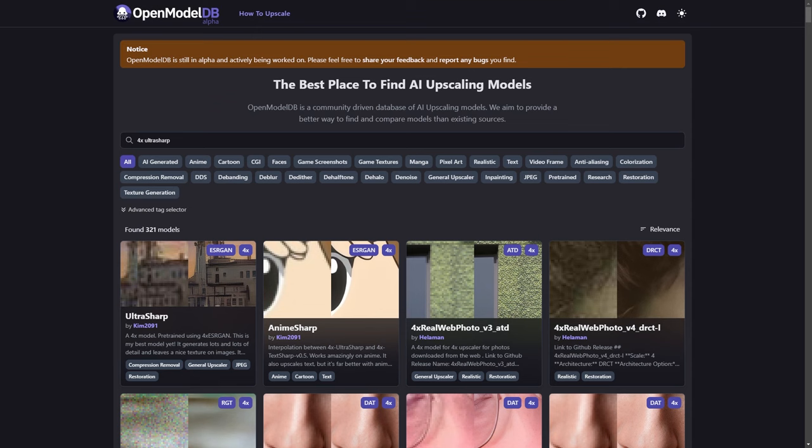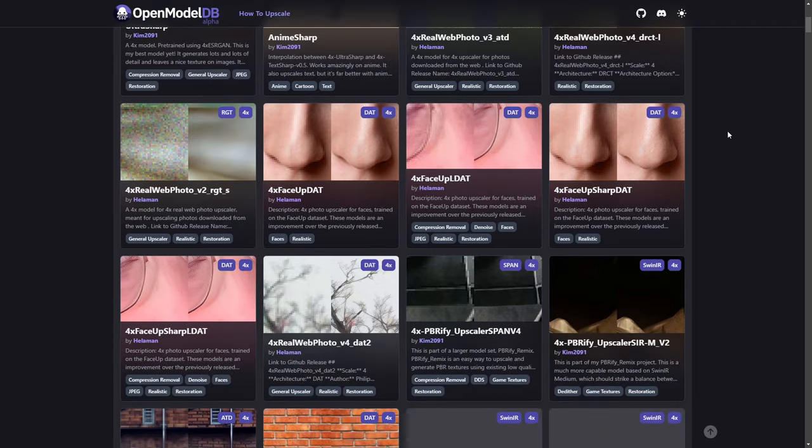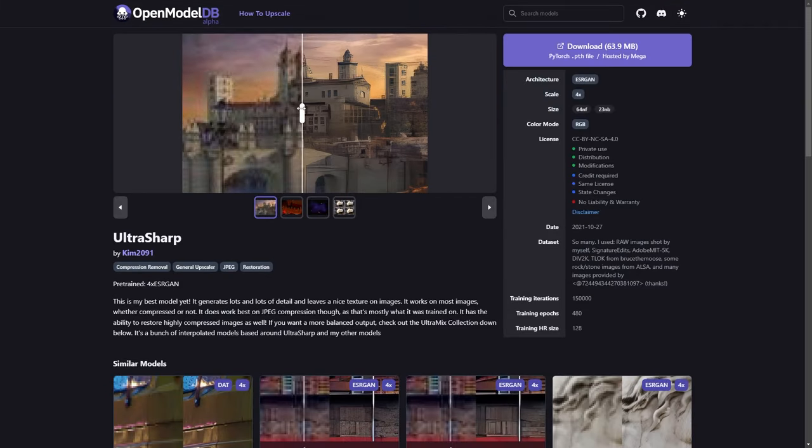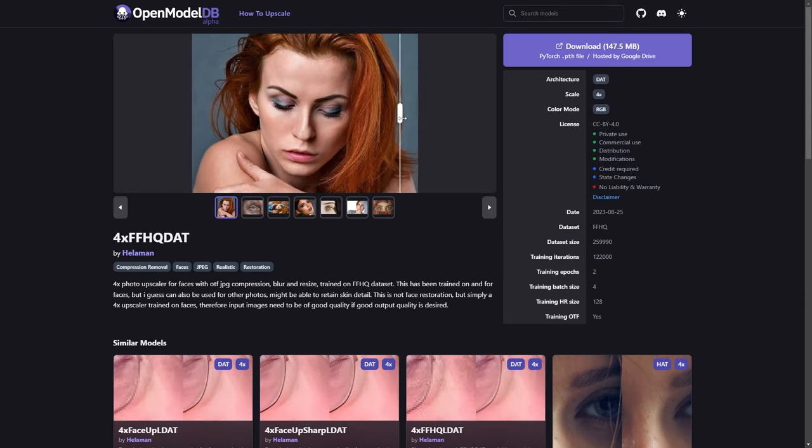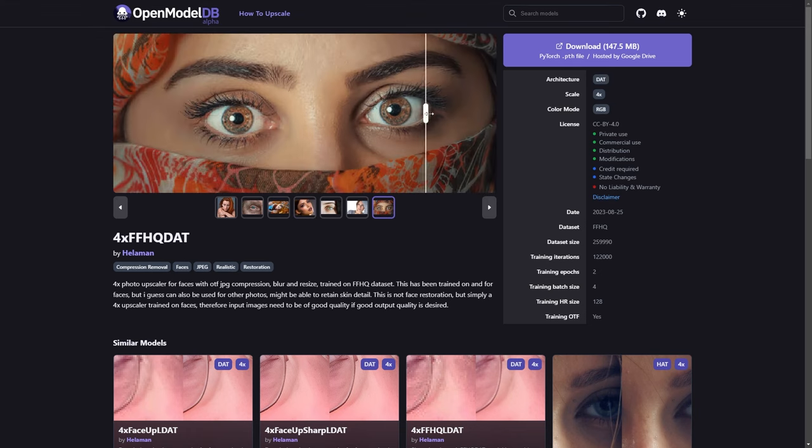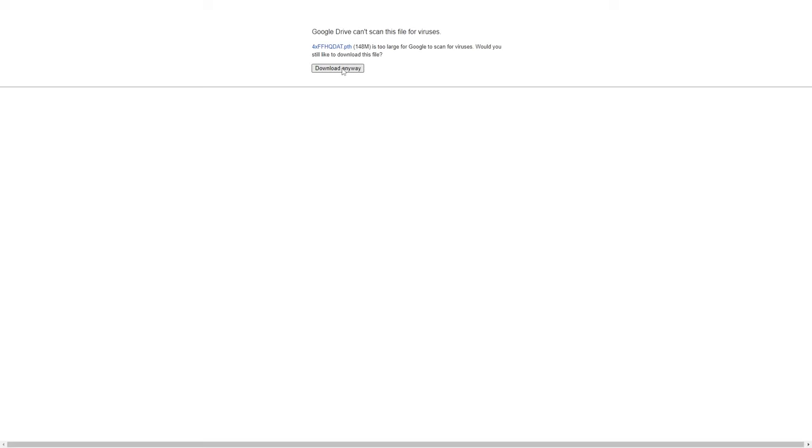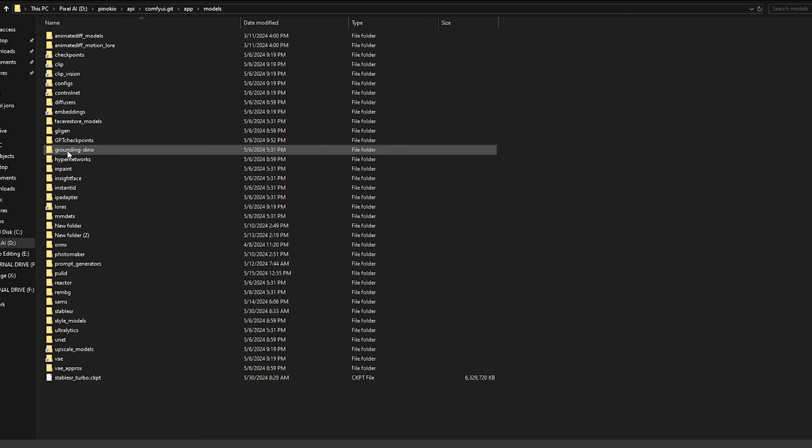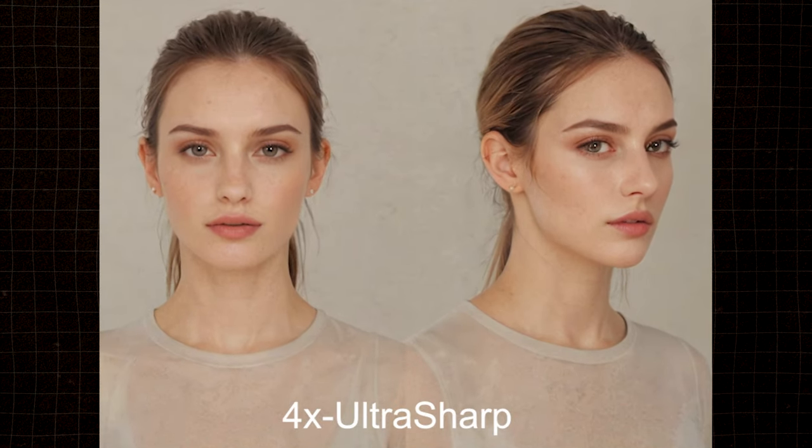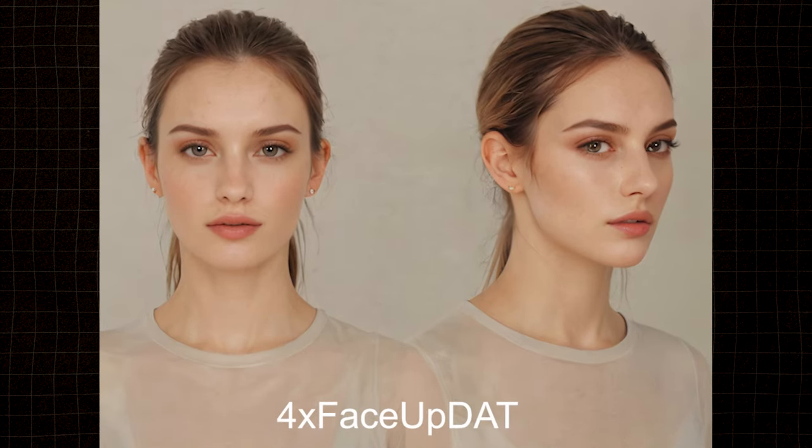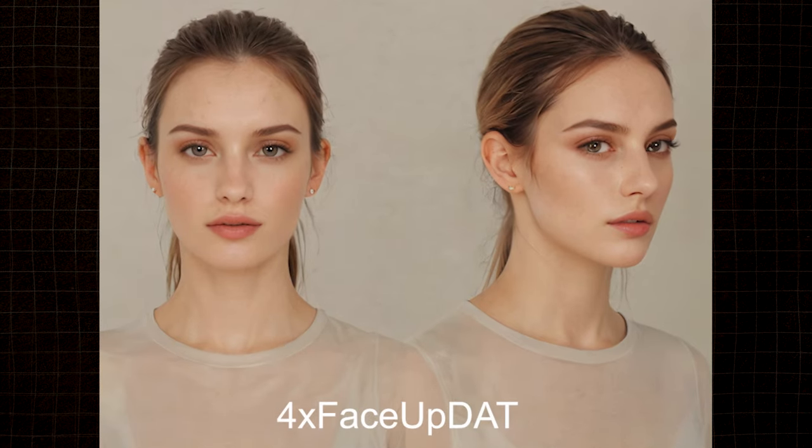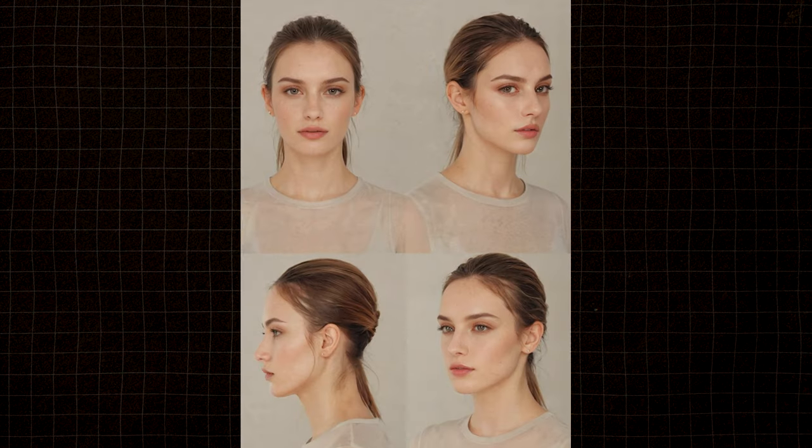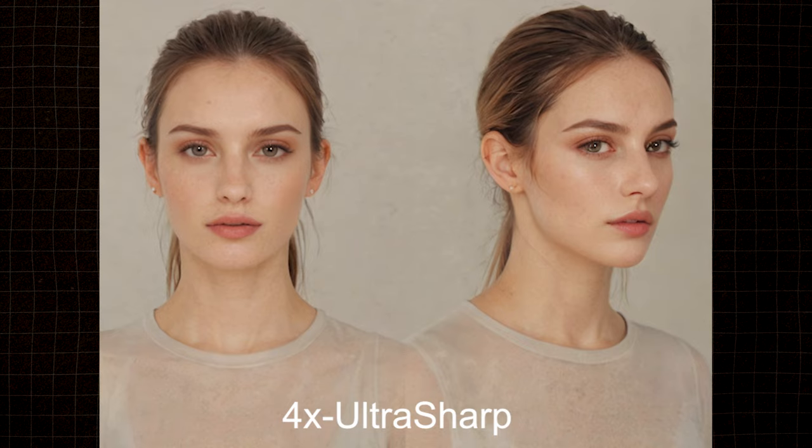To download upscaling models, head over to OpenModelDB.info. You can search for any Upscaler and download it for free. The site also provides live examples of each model's capabilities and additional information. Once downloaded, place the model in the UpscaleModels folder within the model's directory inside ComfyUI. After the upscaling is complete, compare the images to see which model delivered the best results. While the differences may be minor, I find that the UltraSharp model produces the best skin tones.